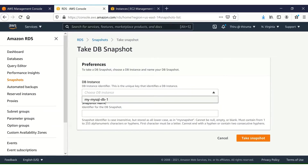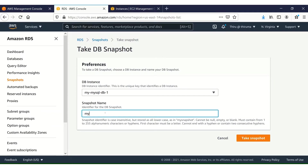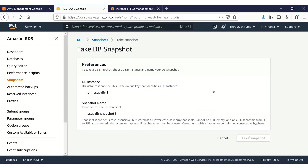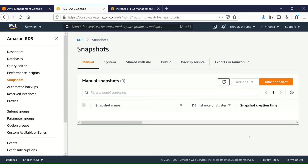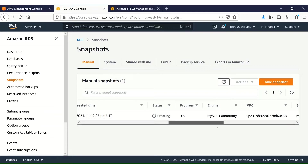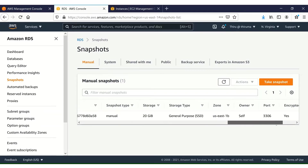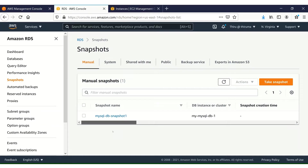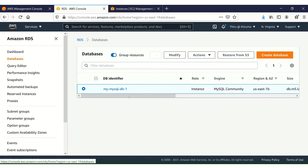This is the MySQL DB instance. Let me name it and then take the snapshot. It's going to take a while while the snapshot is being created. Let me go to my database and connect to this DB.